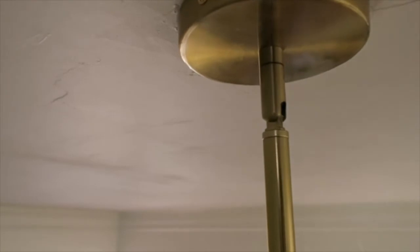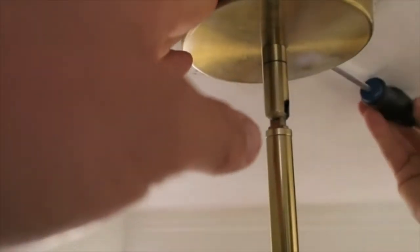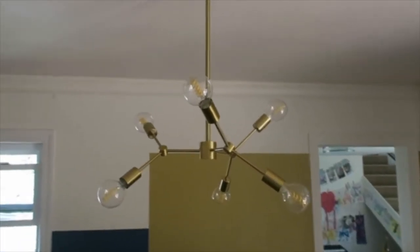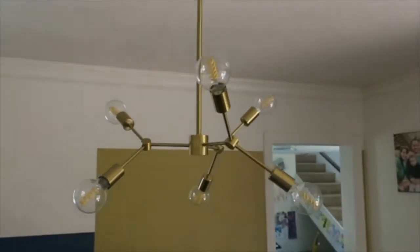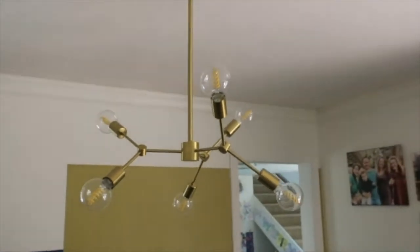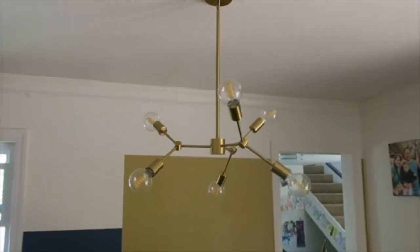Once it's done, you can go ahead and put in all your bulbs. Screw and tighten up the other side, and then you have this gold Sputnik chandelier. You can see it's hanging down.